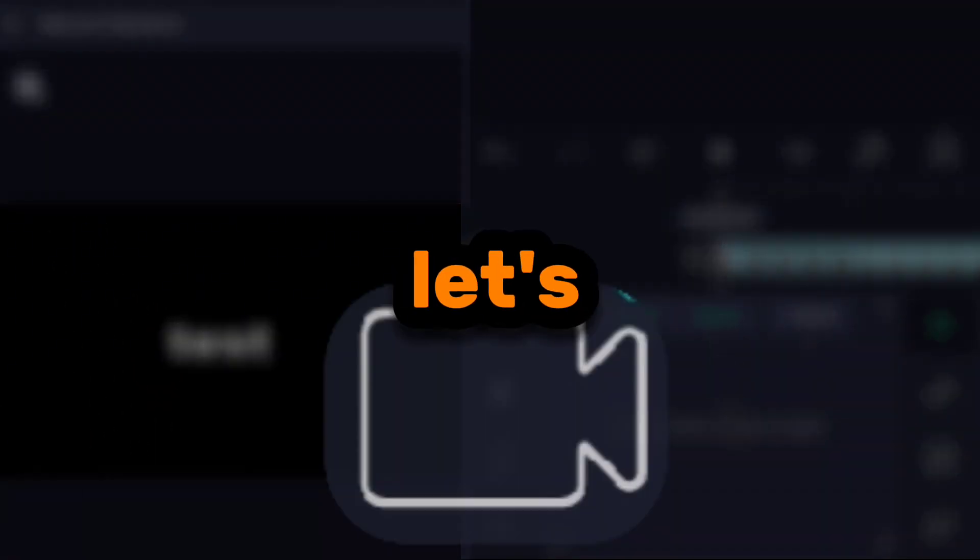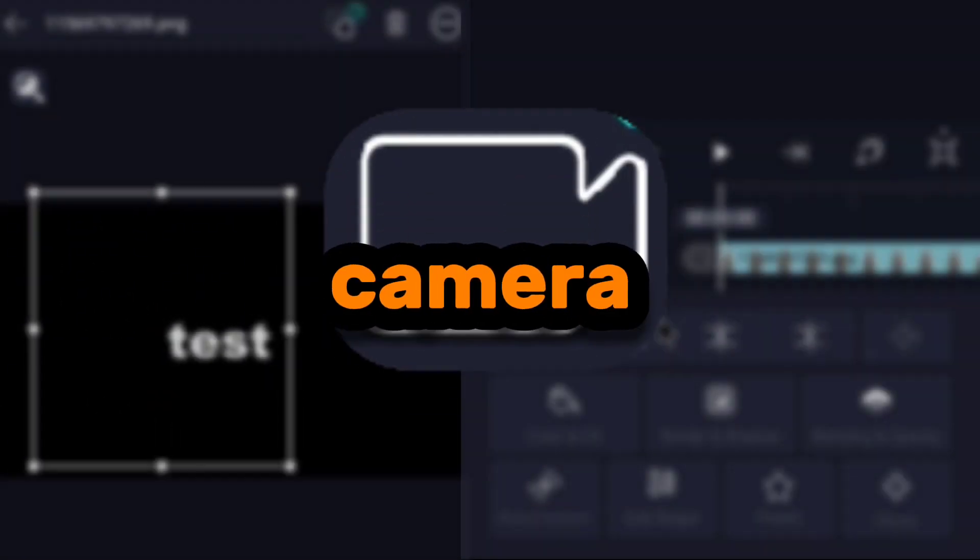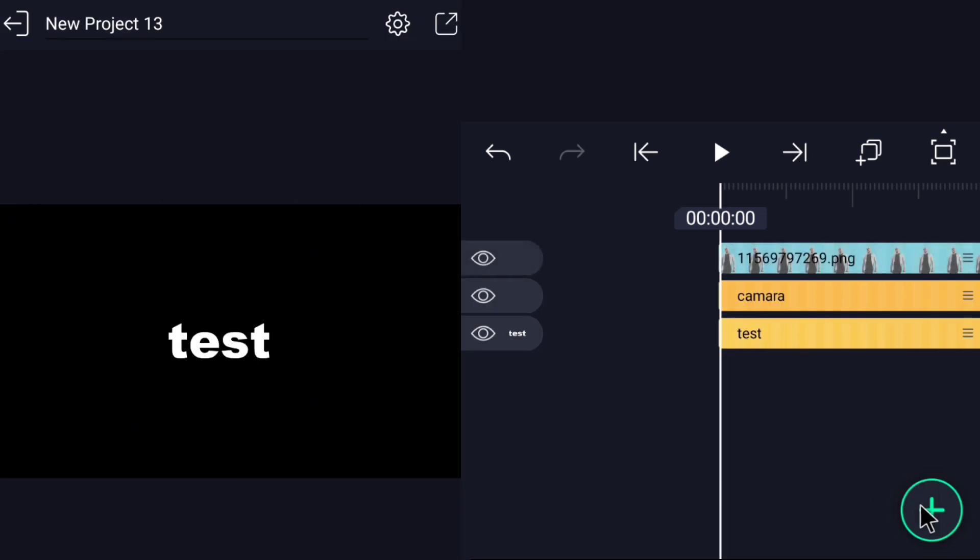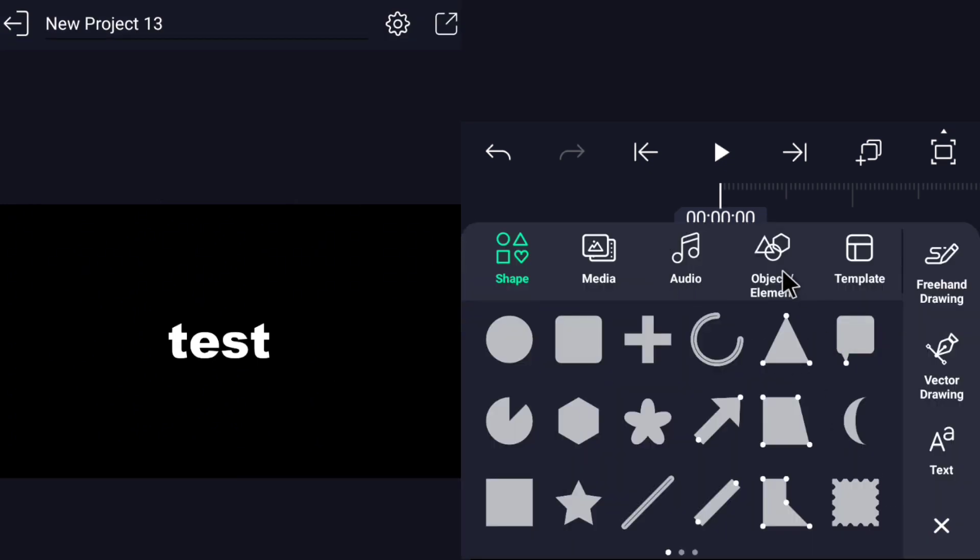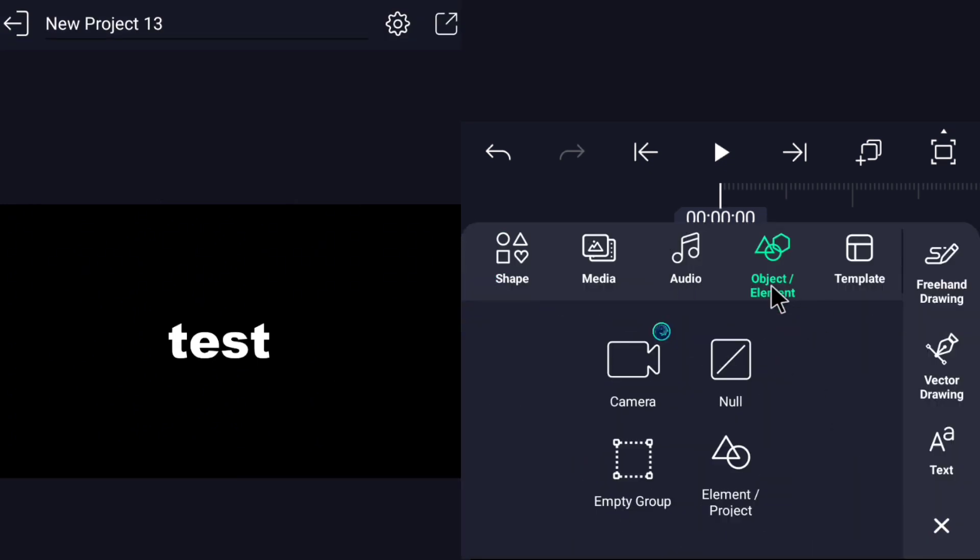Now let's add the camera. Click on the add icon and go to object element and choose camera.